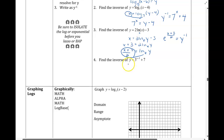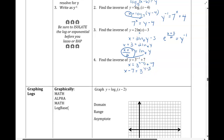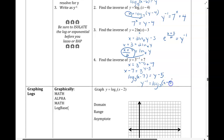Last, same idea — switching x and y, then I want to change forms. Before I can change forms, I need to isolate my base, so I need to subtract over that 7 first. Now that I've isolated my base, I can change to log form: log base 3 of (x minus 7) equals the exponent, which is y minus 5. Then I can just add the 5 over to solve for y. So y inverse equals log base 3 of (x minus 7), plus 5.